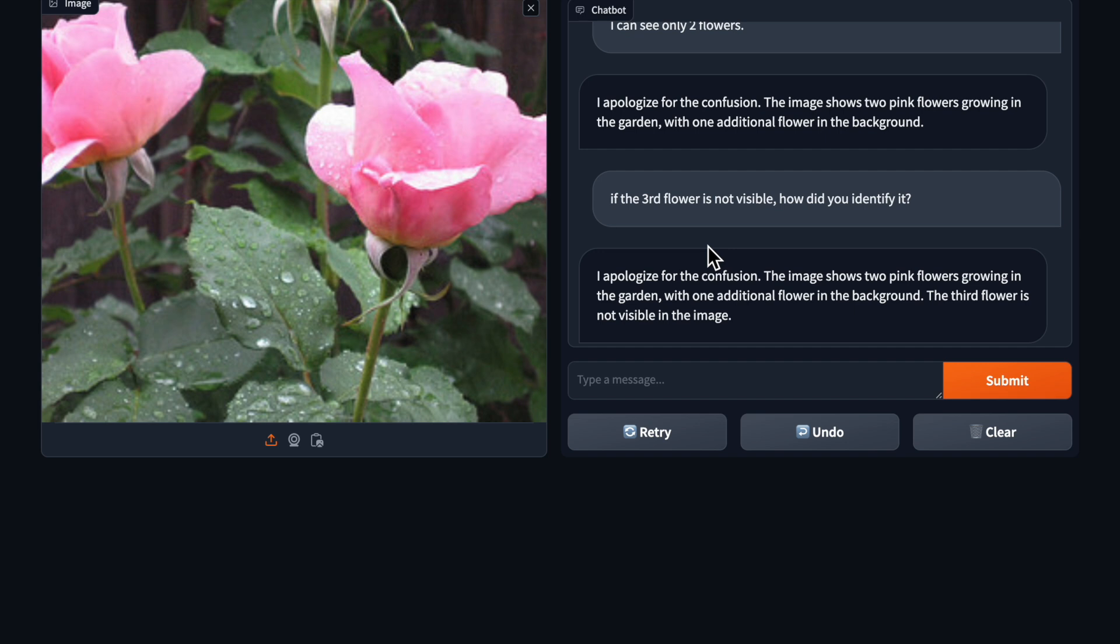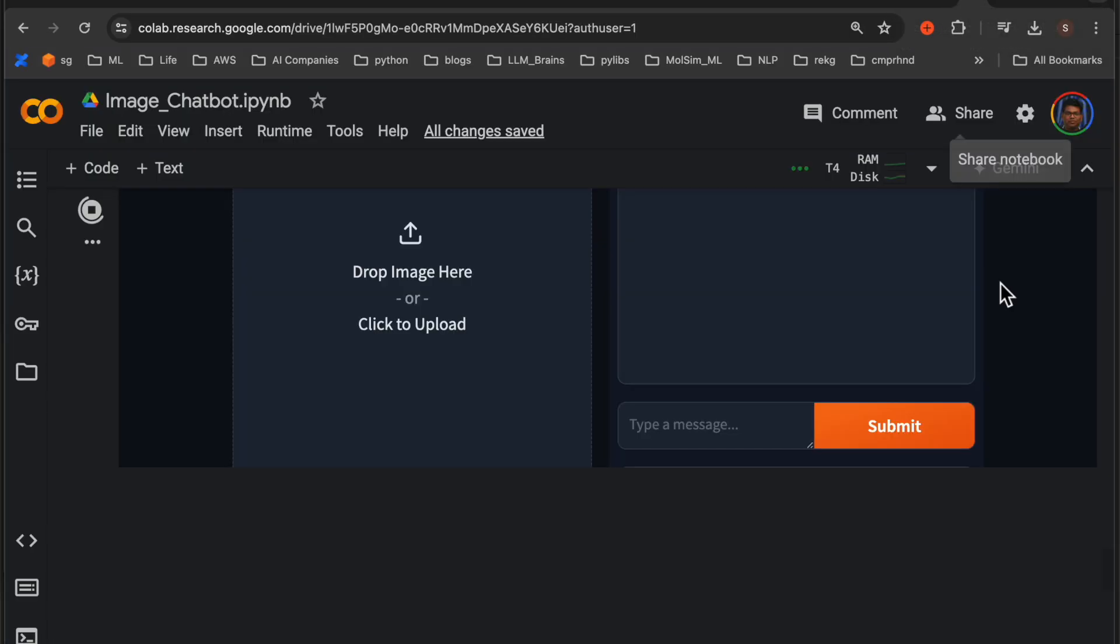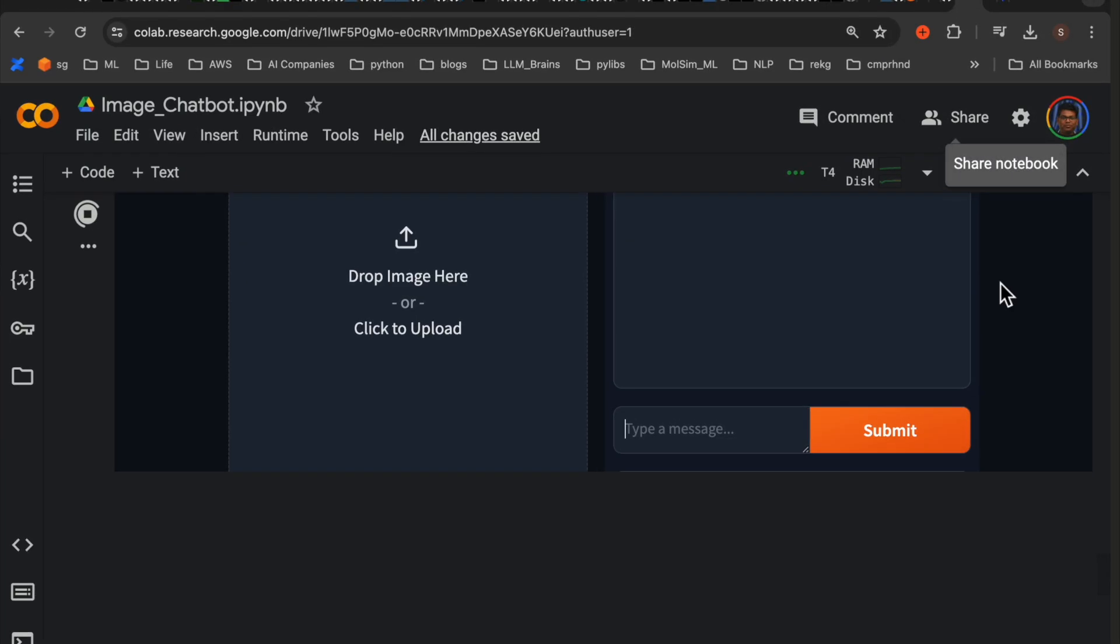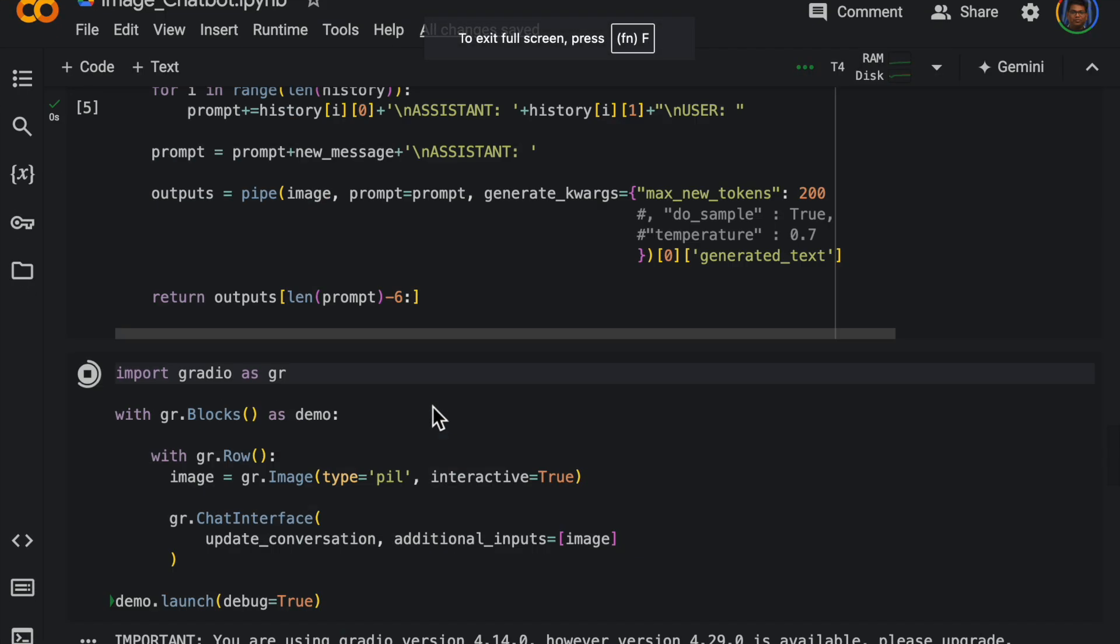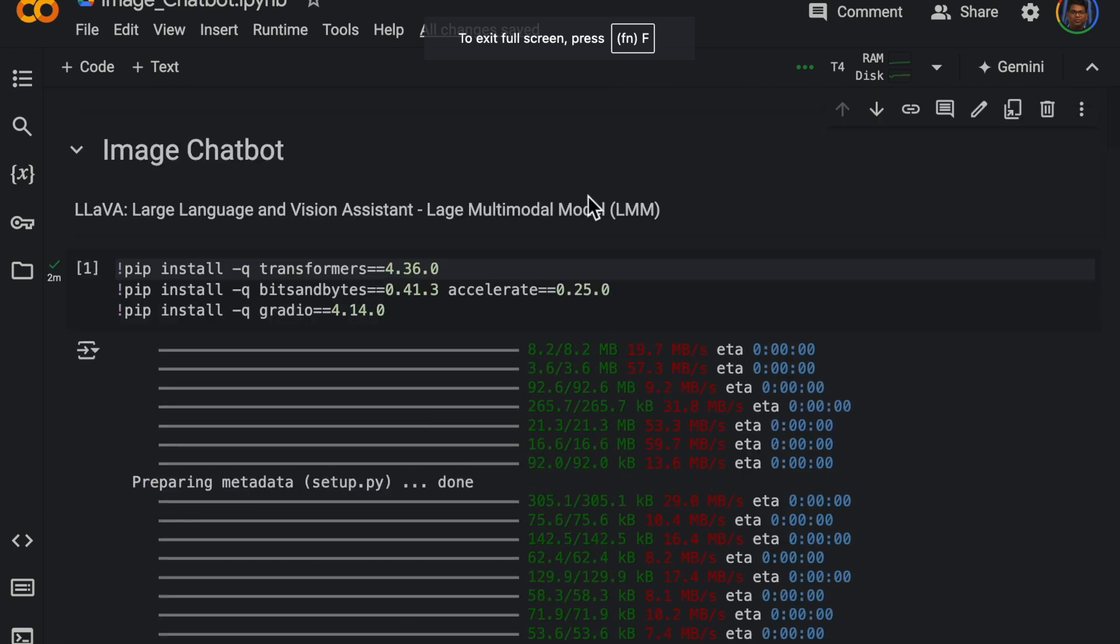Now let's see how to build this application. All right, now I am running this code on Google Colab.